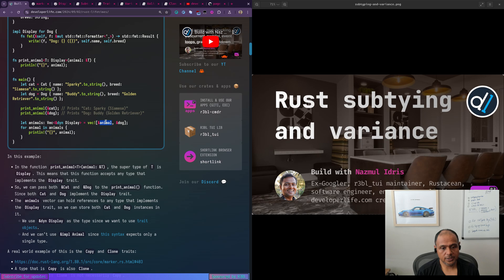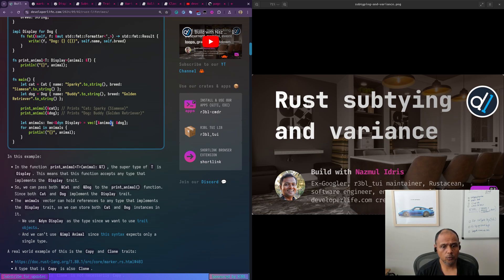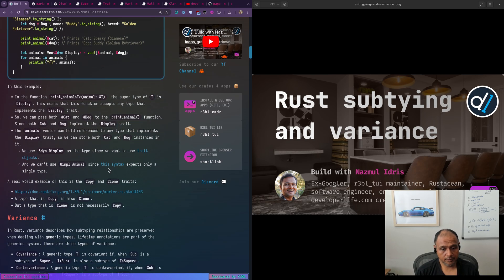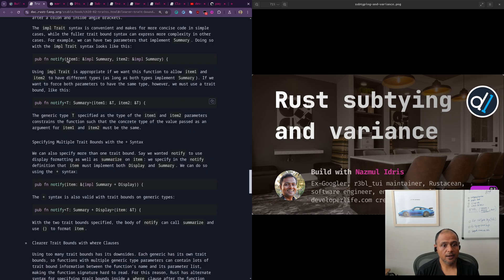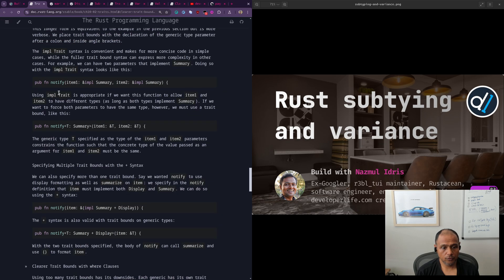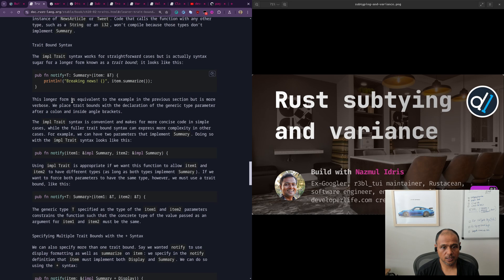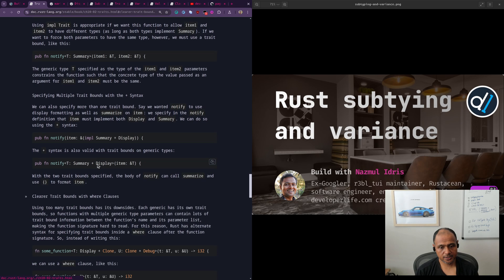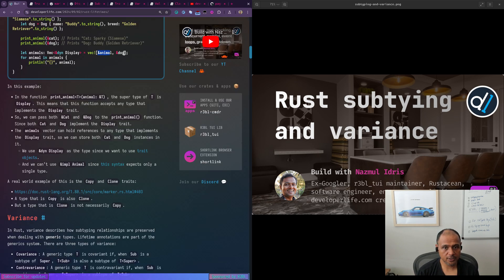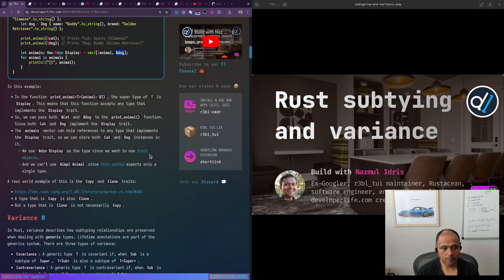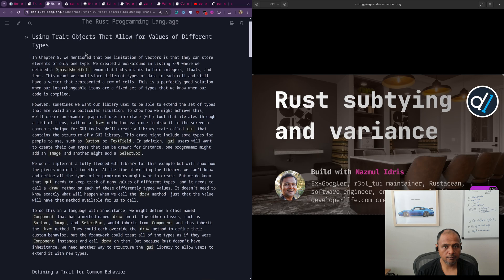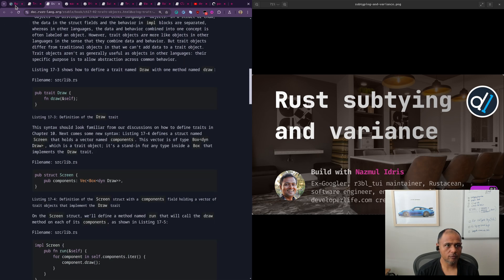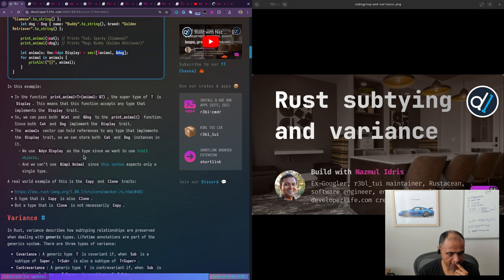If we used ampersand impl display, we wouldn't be able to stick an animal. This is a typo. This should be cat. I'll fix this. This must be cat. I'll fix this after this video. But yeah, so basically this, if we use ampersand impl display, then we wouldn't be able to put a dog and cat in this VEC because that would be problematic because of static dispatch. And so the static dispatch syntax, if you read through this stuff, trait bound syntax, it accepts something that resolves to a single type. And here it can resolve to one of two different types. And that's when we use trait objects, which is made specifically for this reason. And I have a whole video on dynamic versus static dispatch, which goes into the nitty gritty of this, but that's essentially what's happening here. And again, check out the copy and clone example, because that's a real world example.